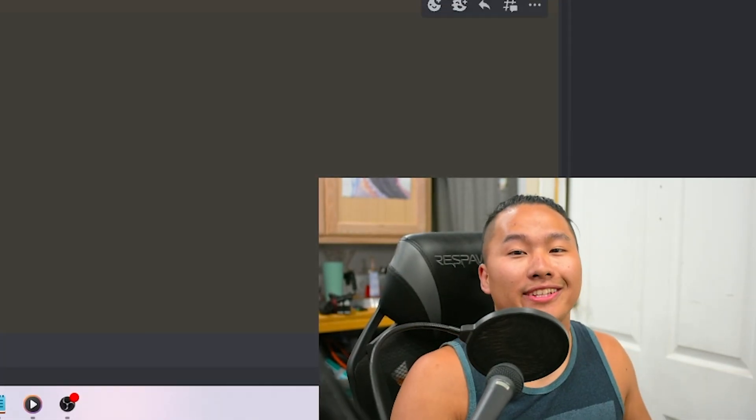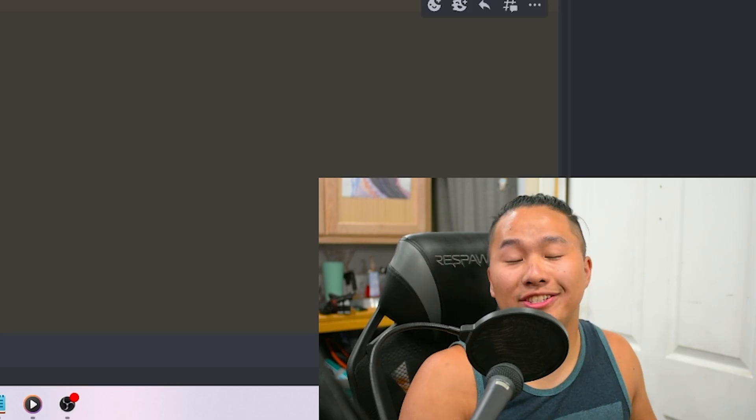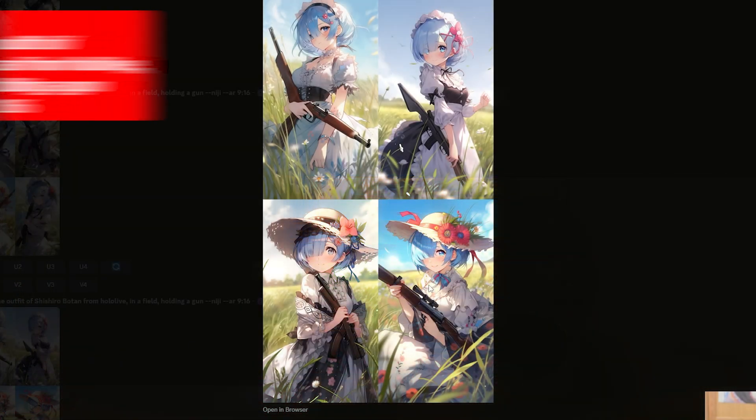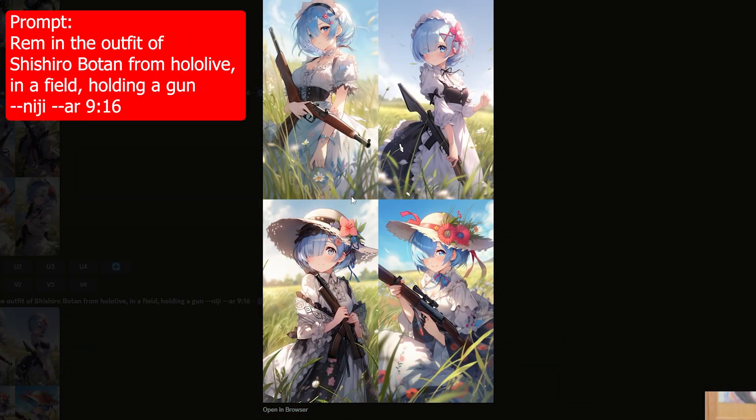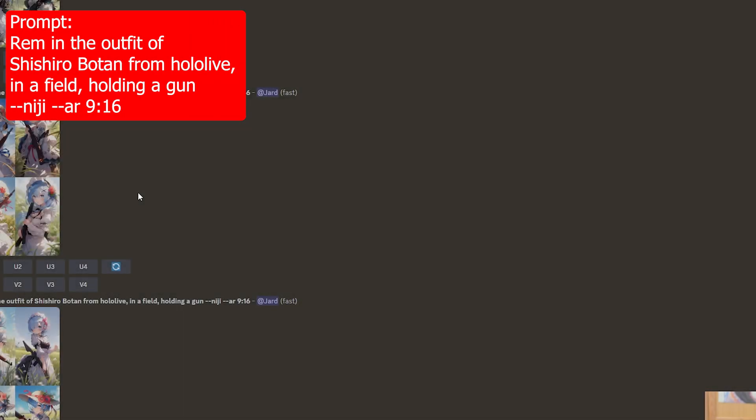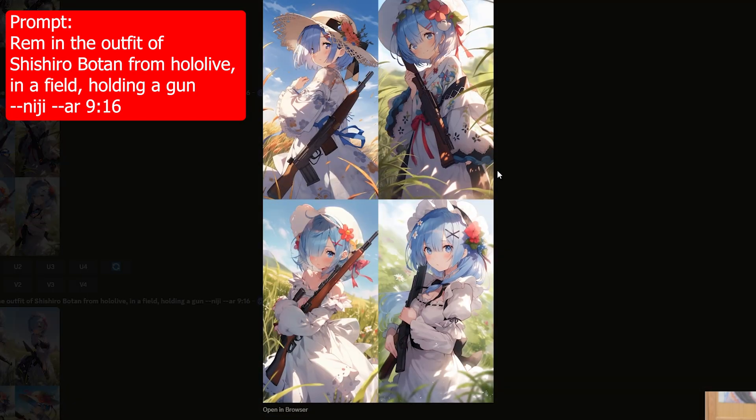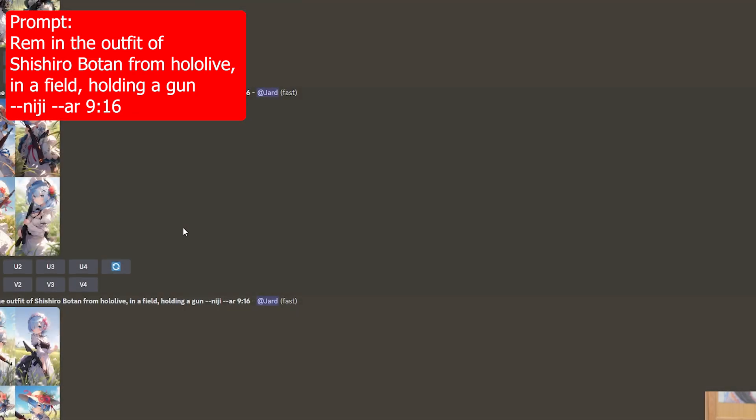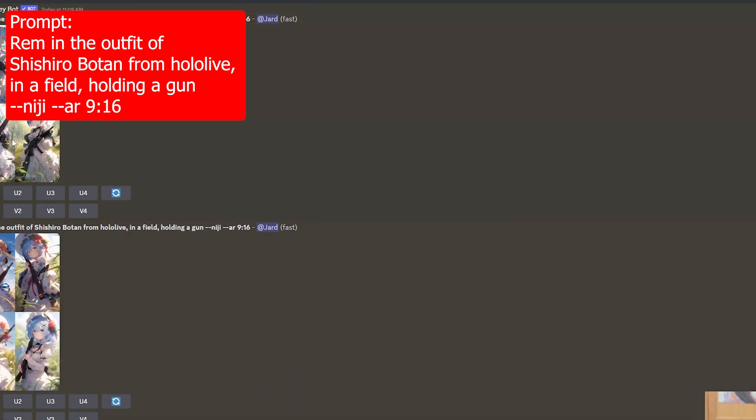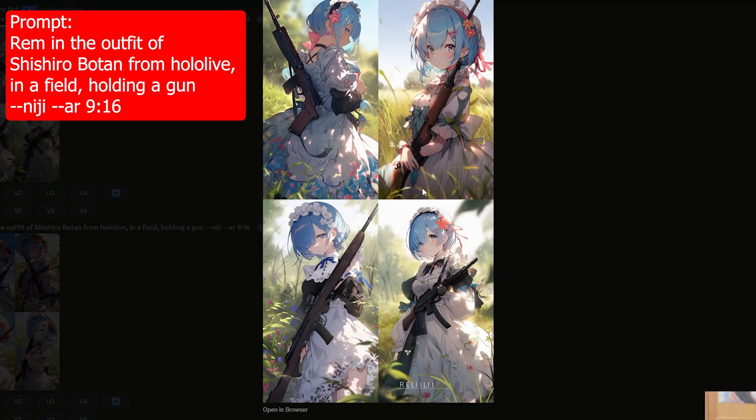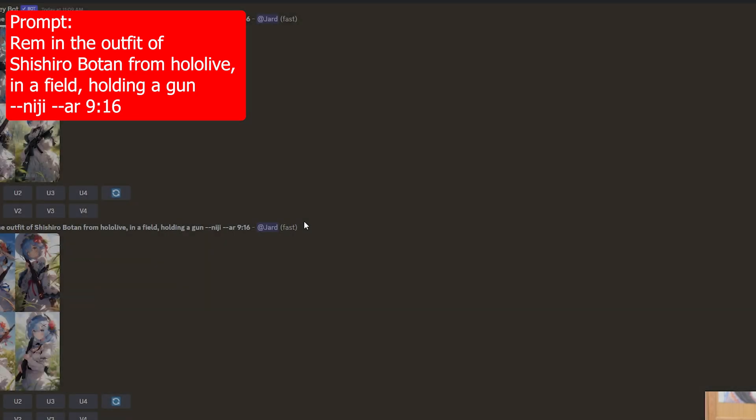I personally am a heavy Niji Journey user, which is a branch of Mid Journey, and none of these generations actually come close to what I want. Most of them are just Rem in a field, and although they look good, it's nothing close to what I can get here.